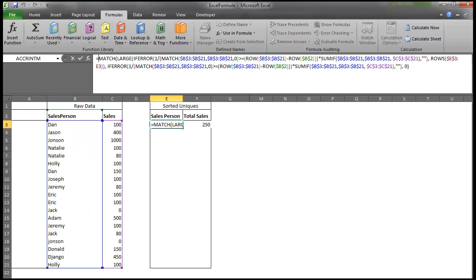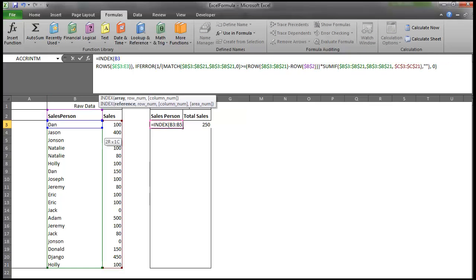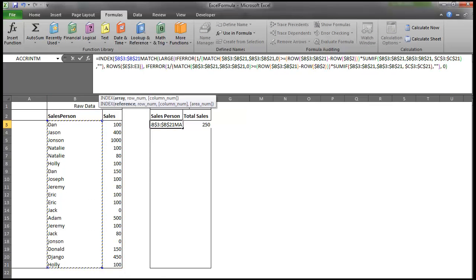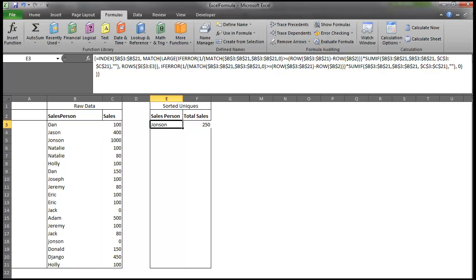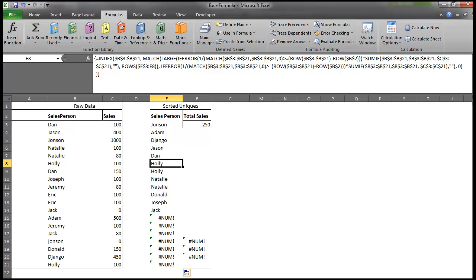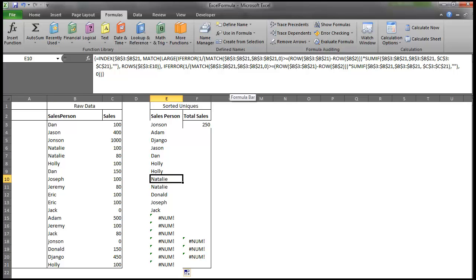We can use our index function, and we can just highlight that array, hit F4, use our match function to pull that row, close it off at the end, Control-Shift-Enter, and then drag it down. Okay, so it looks like we're having an issue, and one of which is Holly is coming up twice. So one of the problems is with these match formulas is that it always pulls the first value. So because if we have two names with the same sales values that add up, this formula will always pull the same name because it's using the summation of the sales to figure out who to pick out.